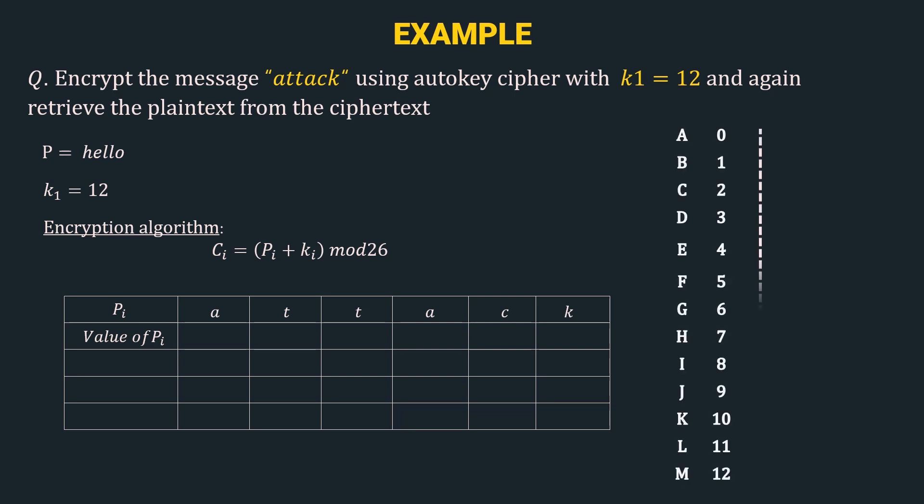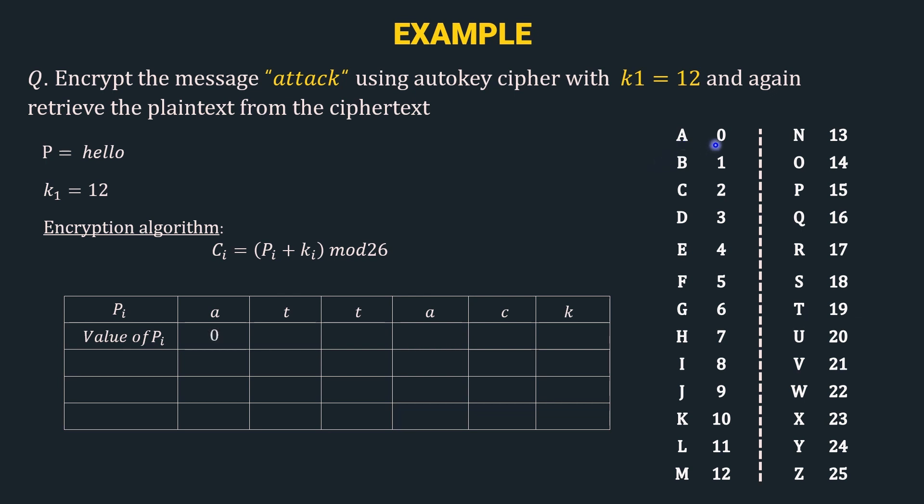Let's call the mapping table back for reference. Here the value of a is 0, t is 19, again we have t, so 19, again we have a, so again 0, the value of c is 2, and value of k is 10.